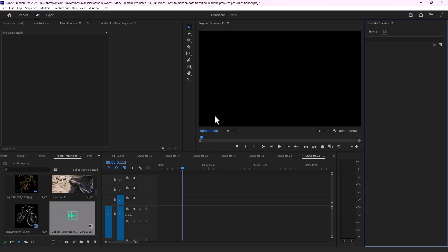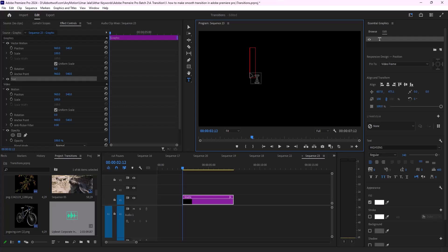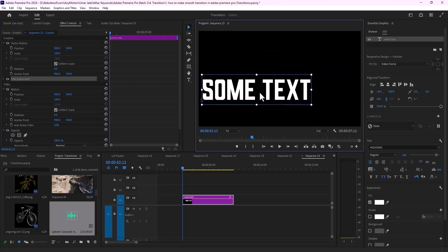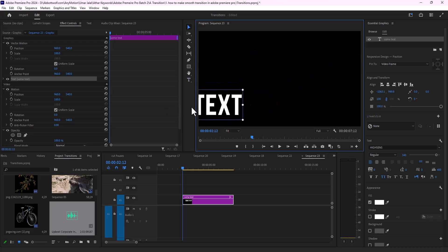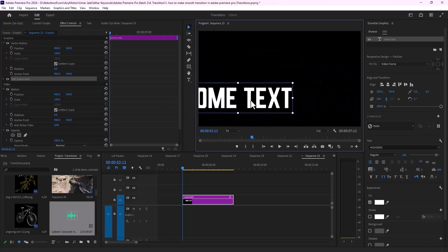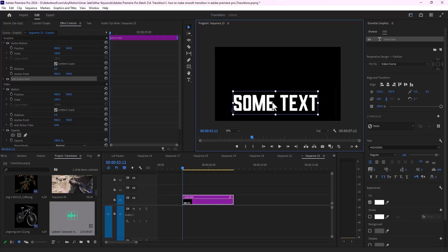In this video I'm going to show you how we can keyframe text. First of all I'm going to place some text and I'm going to use keyframes for this.